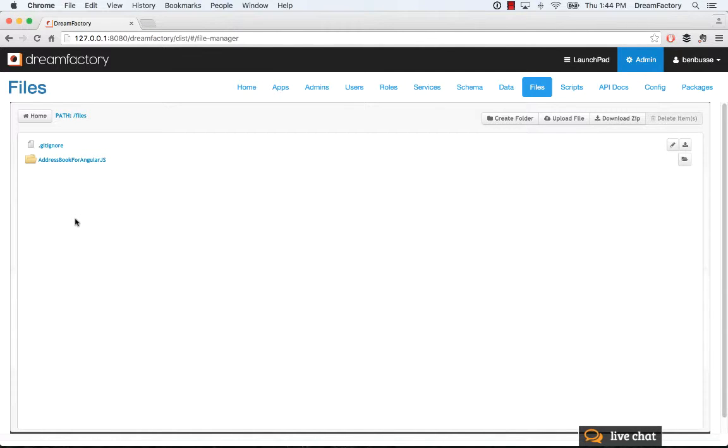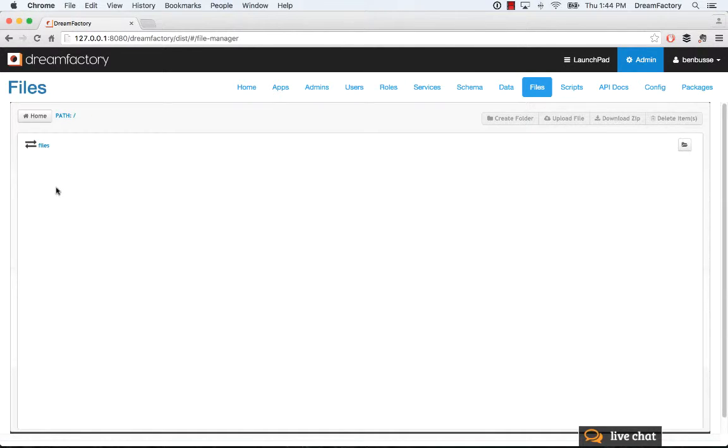DreamFactory is a full-blown LAMP stack that includes its own native file system. If you go home, you'll see all of the file directories. If you had hooked up S3, that would appear here as well.